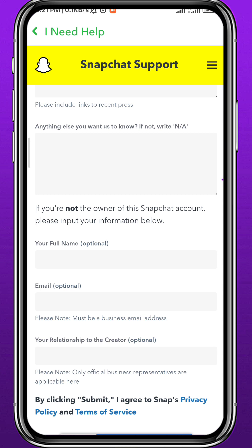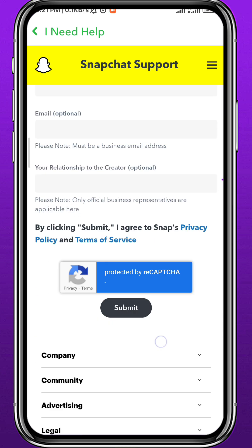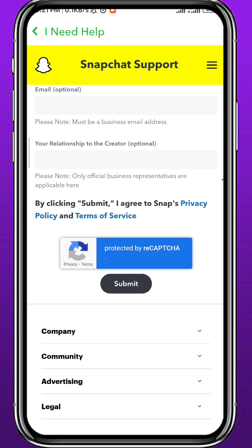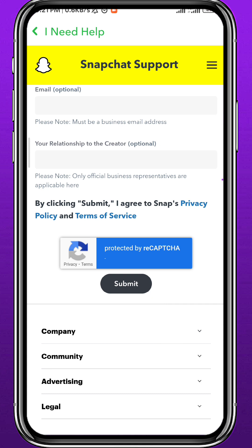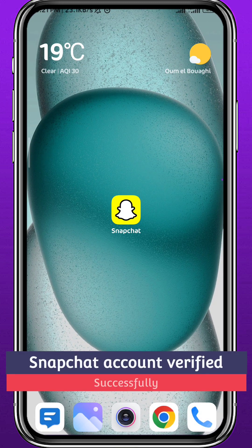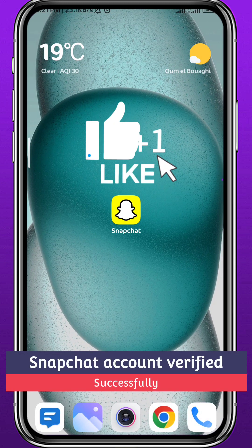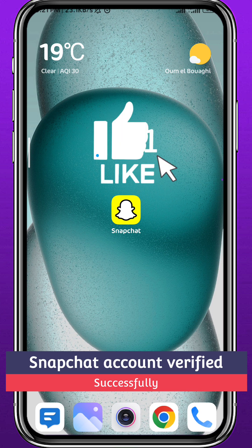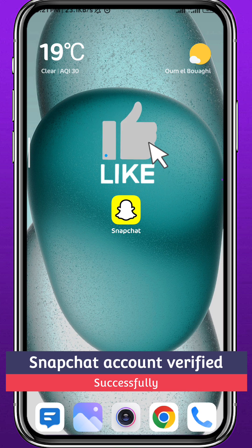Once you fill up every single space, scroll down even more and tap Submit. They should get back to you within 24 to 48 hours after they check your eligibility of being a Snap Star. And that's basically how you can get your Snapchat account verified.